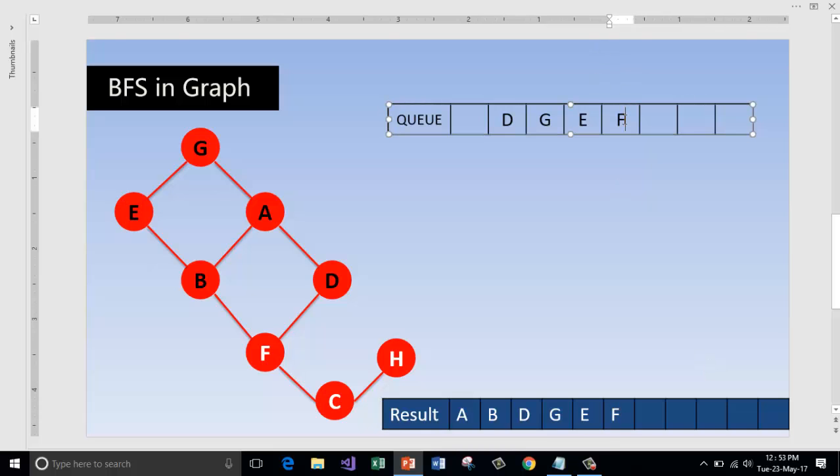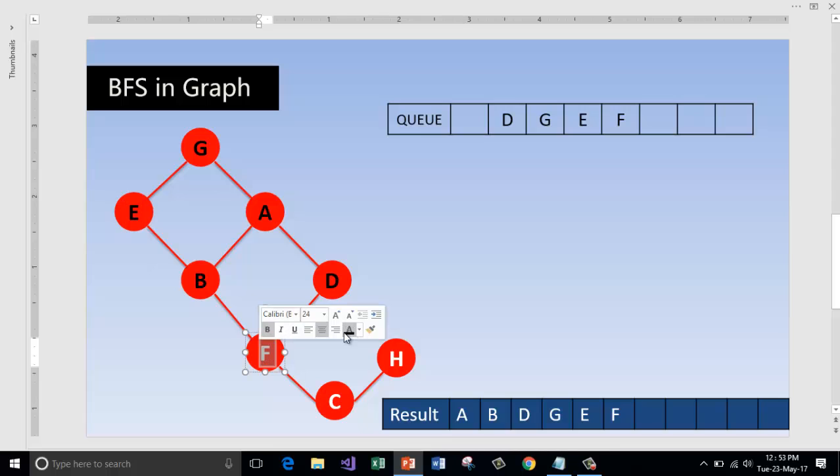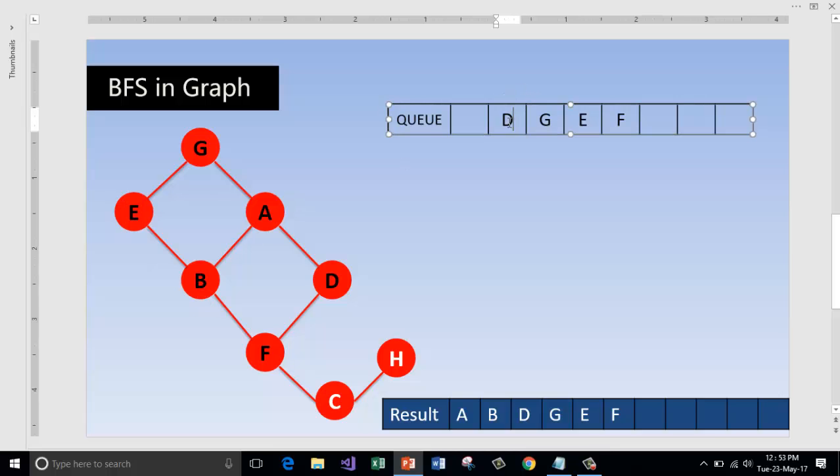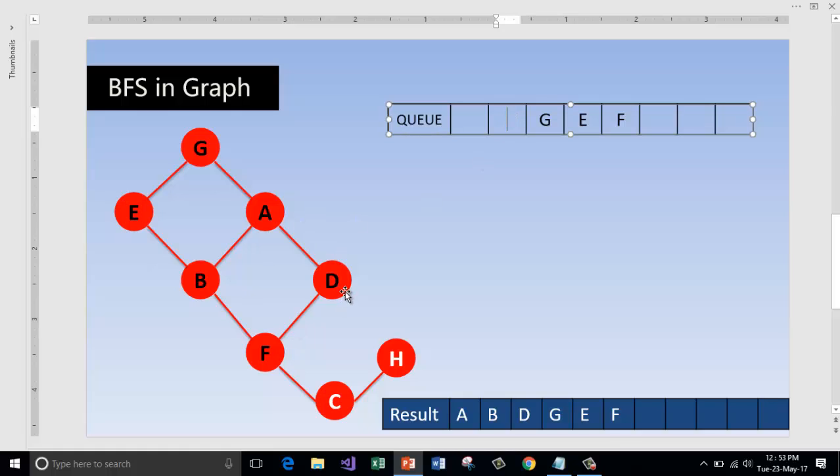Enqueue it to explore it further. Now all the nodes which are adjacent to B are now over. Now go to the queue, check for D, and there is no node associated with D which is adjacent.